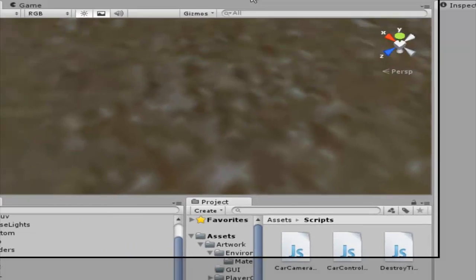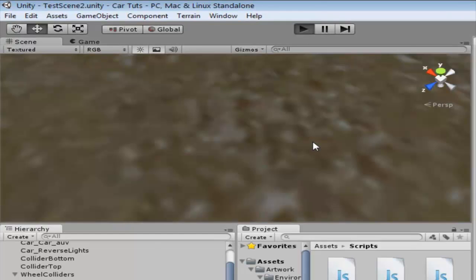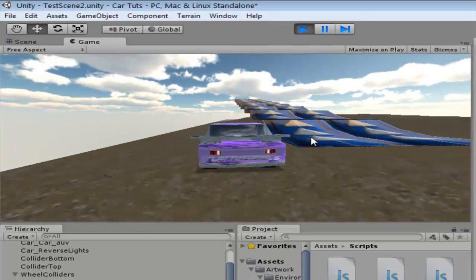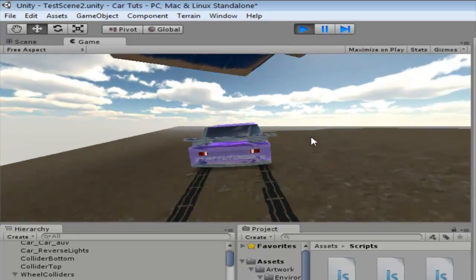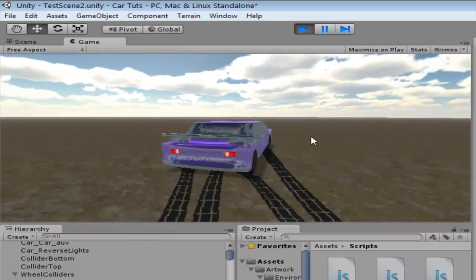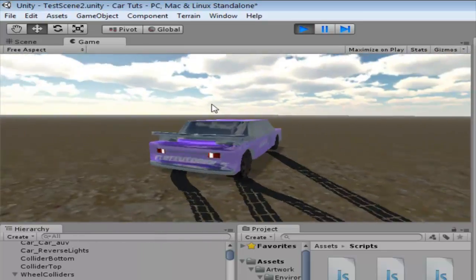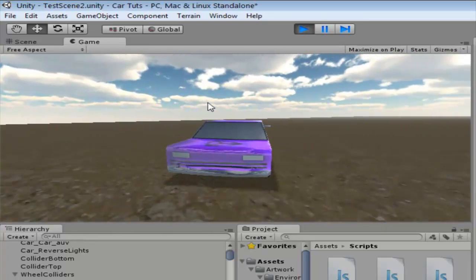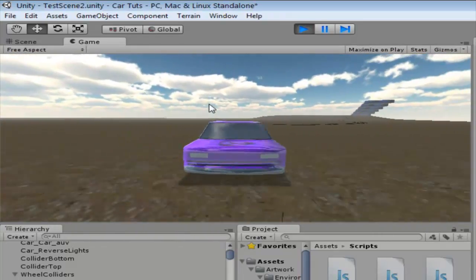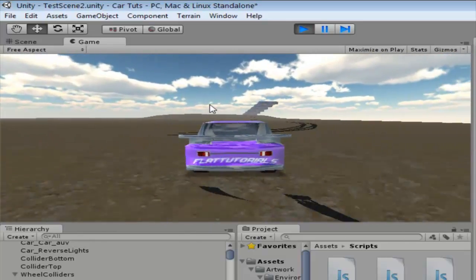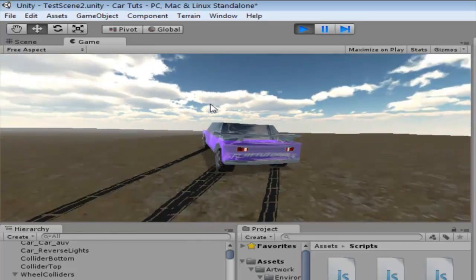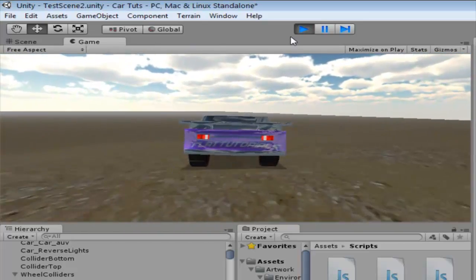Now let's check this out — we have a nice looking texture on our skid marks, and that's what we want. You can use any texture on your skid marks, but I'm using transparent cutout because it's fast and looks great.